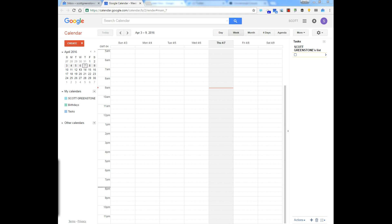Hey everybody. I thought I would take a moment to do a quick review of the new Google Calendar Reminders feature that launched recently on desktop. It's a great feature, but not everybody understands how to get to it and how to see it, especially if you are somebody who uses Google Tasks within the calendar.